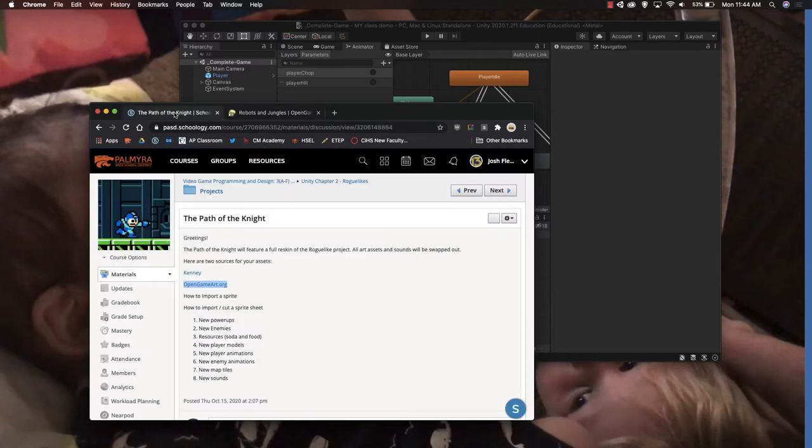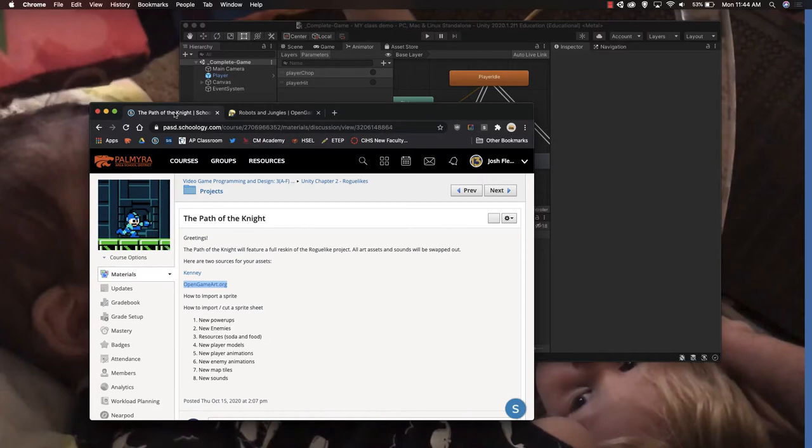Good day folks. In this lesson we're going to go over how to import a sprite sheet and how to cut it up.